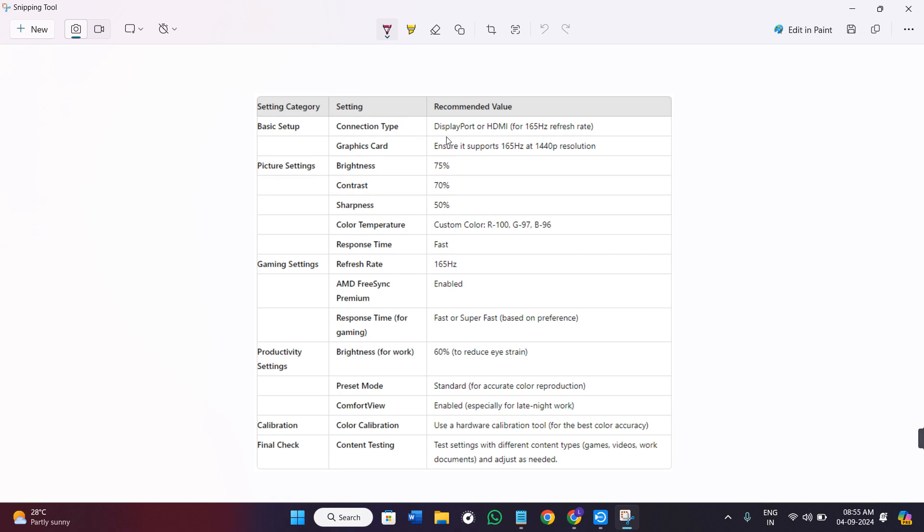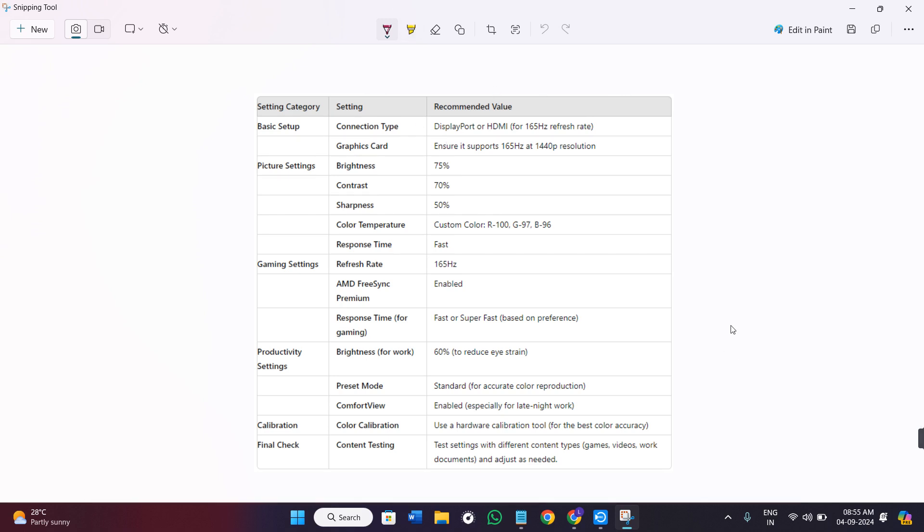So this is the basic settings or the best settings for the Dell G2724D. I hope this video was helpful, and if it was, then don't forget to like the video and subscribe to the channel.